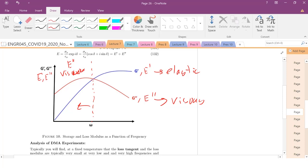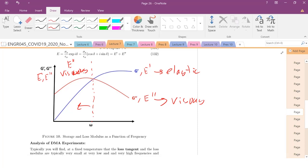At low frequencies, the viscous response dominates because you're allowing the material time to relax and flow. A great example is silly putty — if you pull it really slowly, it flows like a liquid; if you pull it really fast at high frequency, it breaks like a solid. And if you put silly putty in liquid nitrogen and throw it against a wall, it will shatter. Raise the temperature and it flows like a liquid.